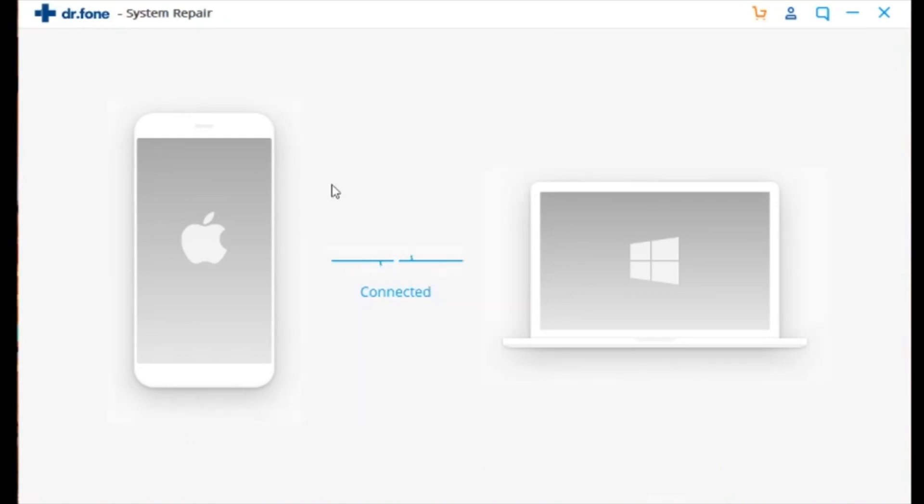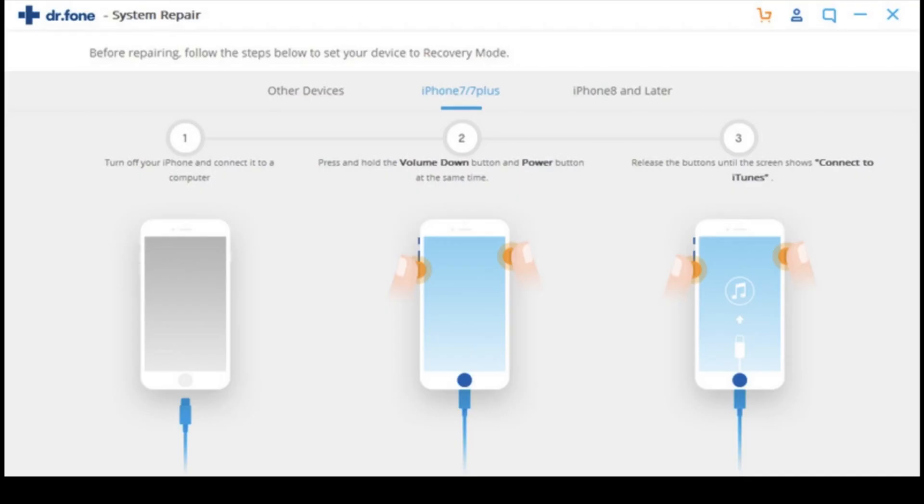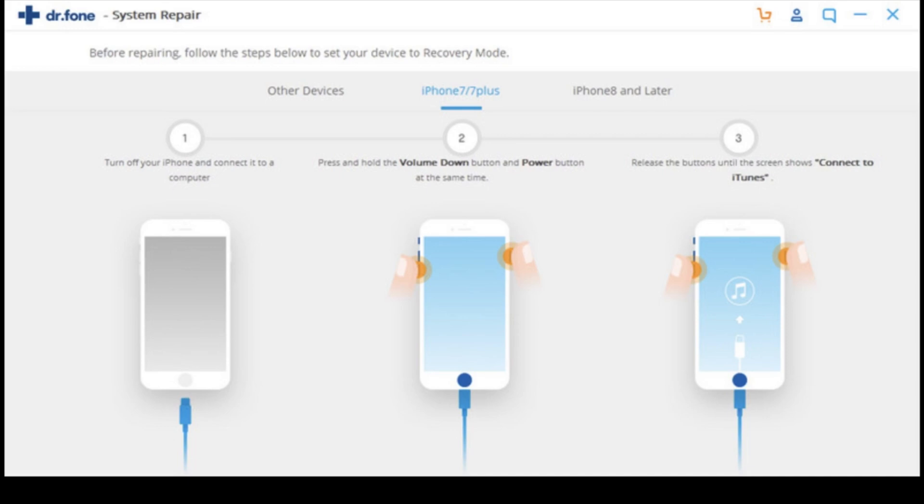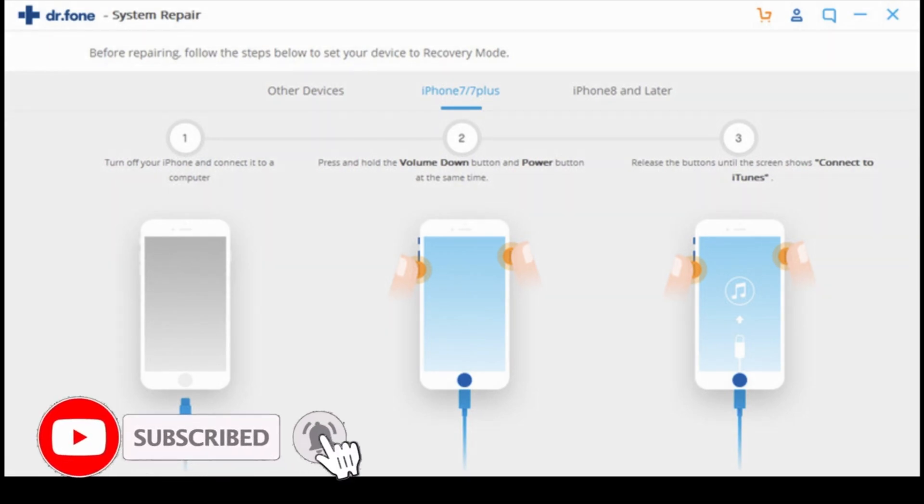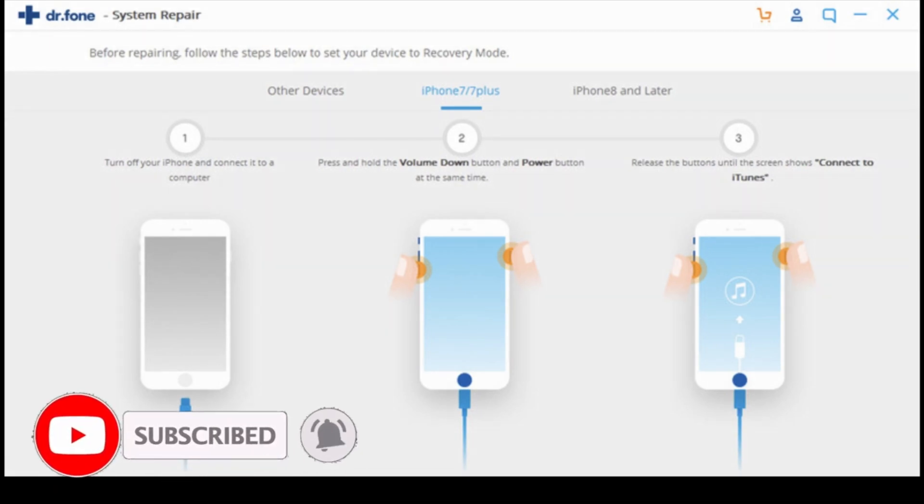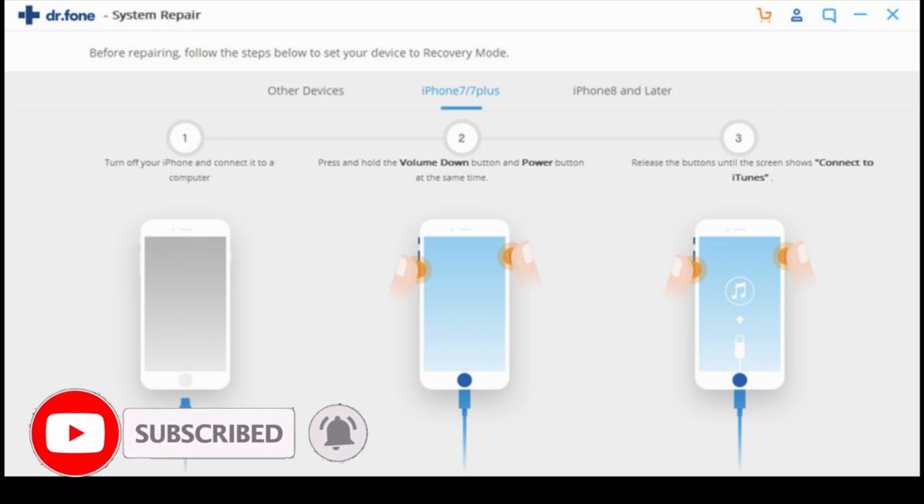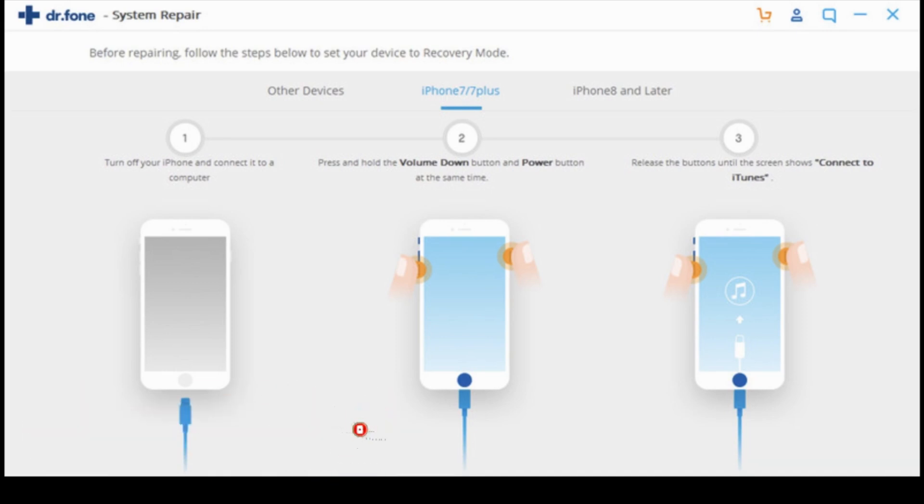What we'll do right now is just click the standard repair so that we can retain all our data on our phones. If the phone is connected but not detected by Dr. Fone, following the on-screen instructions will help you so that you can put your phone into DFU mode. Now depending on the devices, it will be different for some of them. So the 7 and 7 Plus, you'll have to press and hold down the volume button and the power button at the same time, and then you have to release the buttons until it shows connect to iTunes.